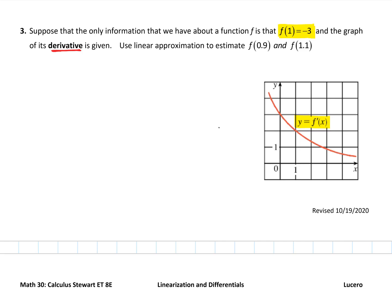It says to use linear approximation to estimate two values. Before we get into the estimation, let's talk about the linear approximation.